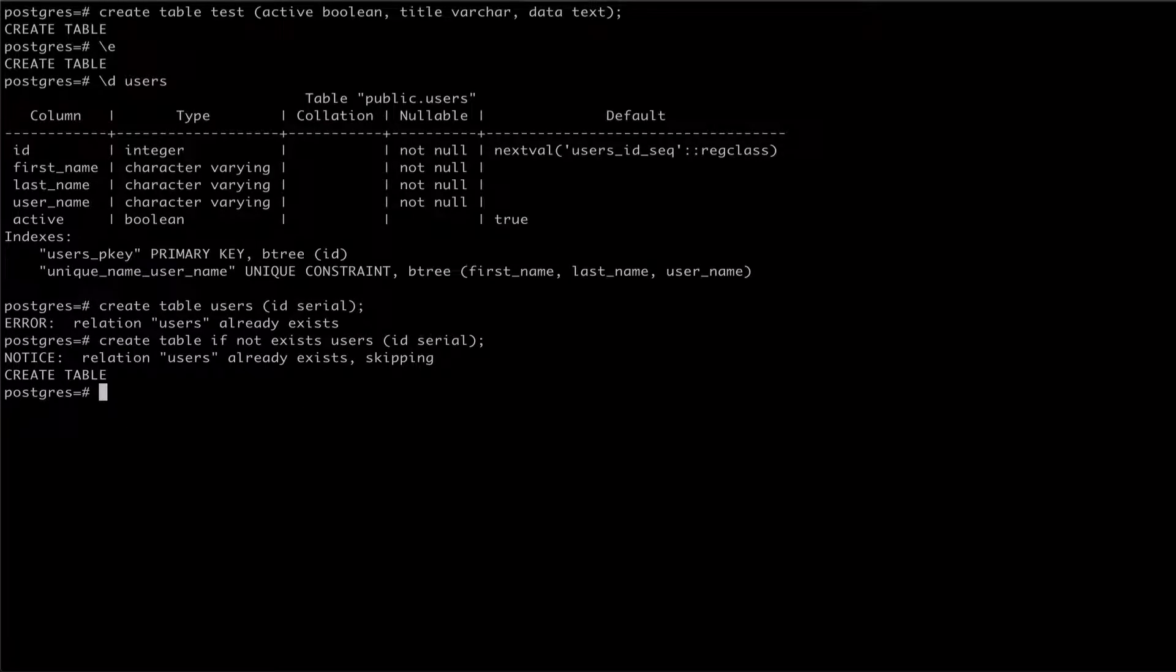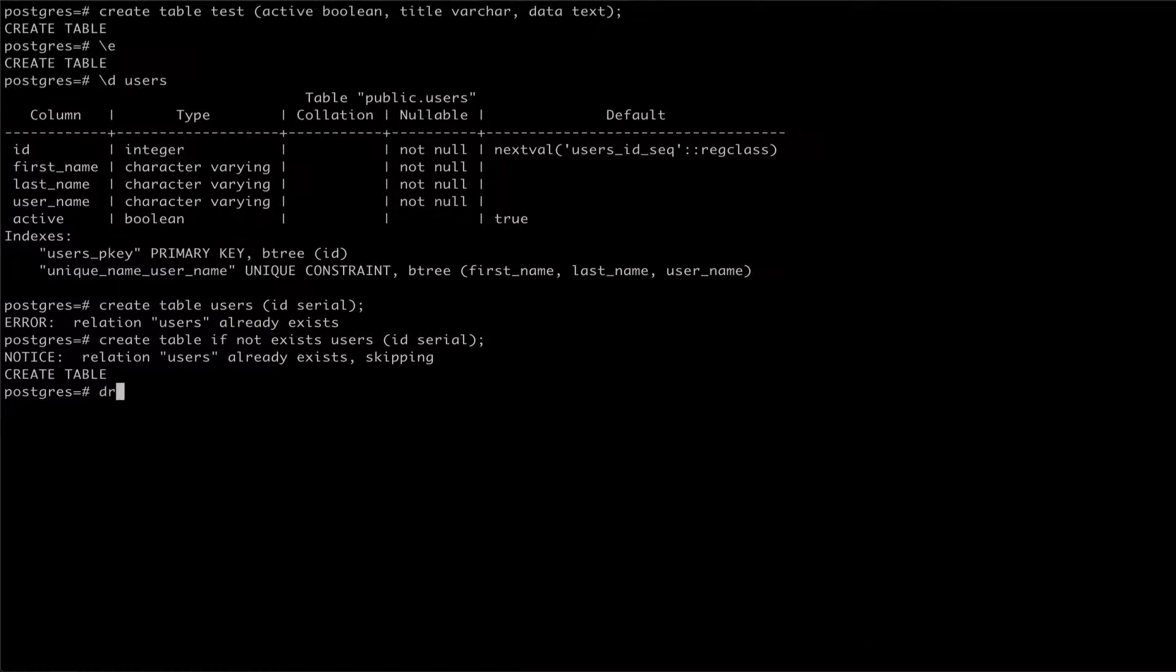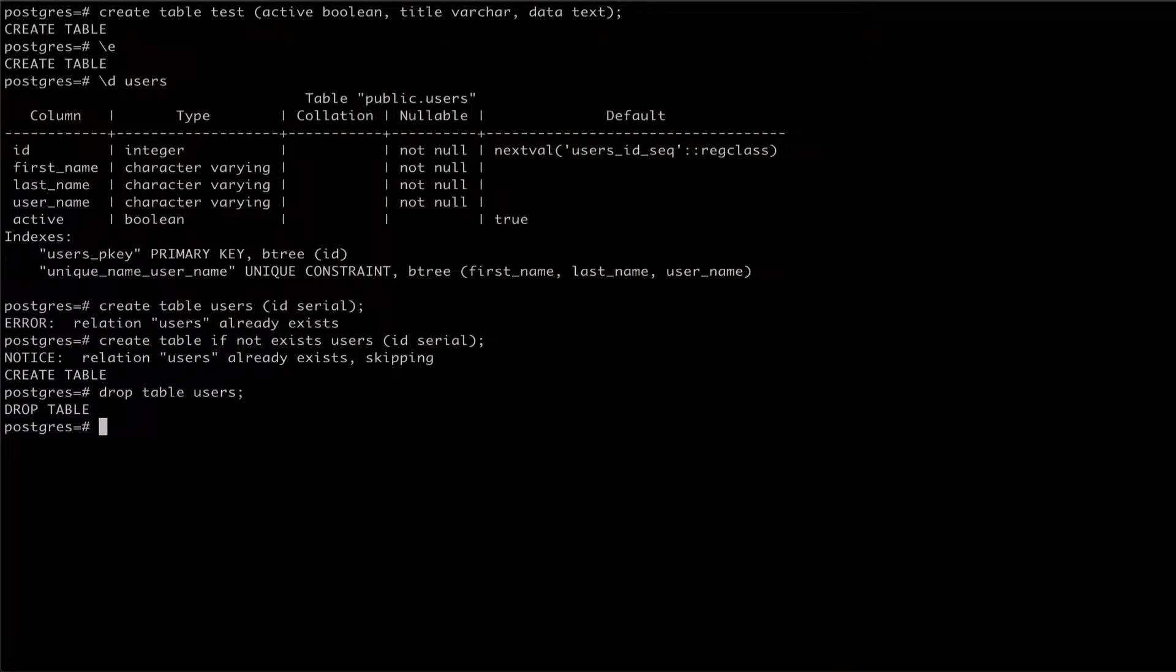To drop a table, we use the drop table command, passing the table name we want to get rid of. We can verify that it's gone using the backslash d meta command again.